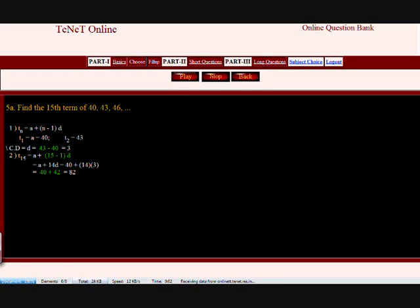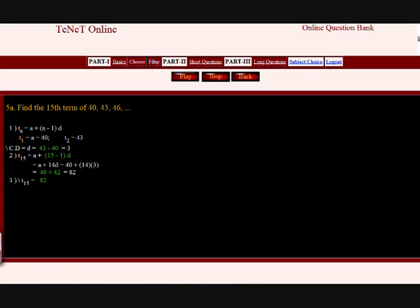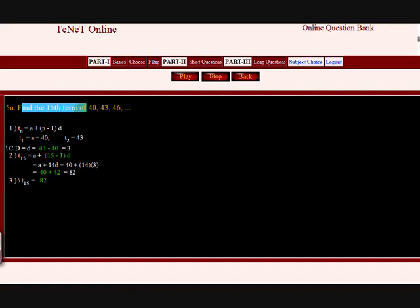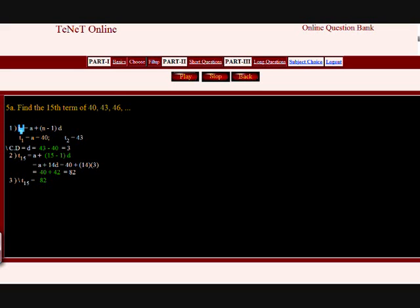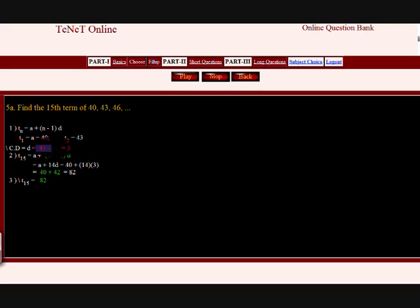Question: Find the 15th term of the arithmetic progression 40, 43, 46, and so on. In an AP the Nth term TN equals A plus N minus 1 into D. The first term A equals 40, second term equals 43, so the common difference D equals 43 minus 40 equals 3. Therefore the 15th term T15 equals A plus 14D equals 40 plus 14 into 3 equals 82.